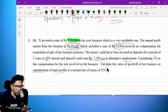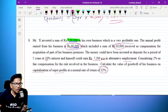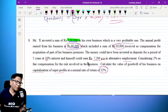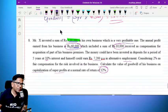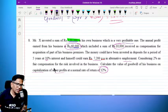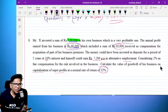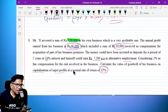Considering 2% as fair compensation for the risk involved, calculate the value of the goodwill in his business on capitalization of super profit. The normal rate is 12%. What they want is to calculate the value of the goodwill on the basis of capitalization of super profit.